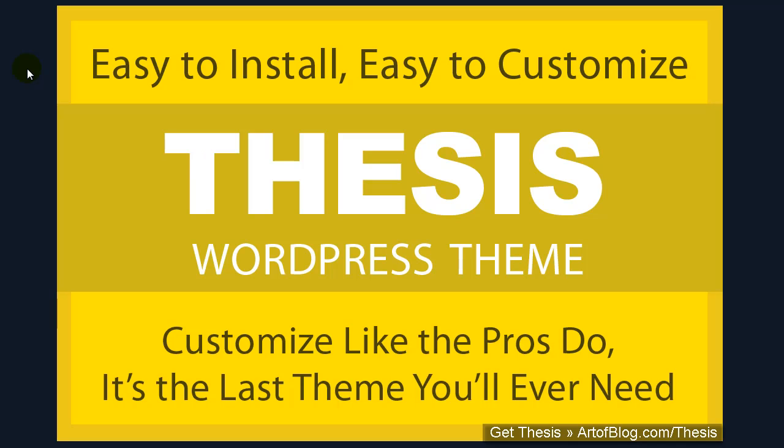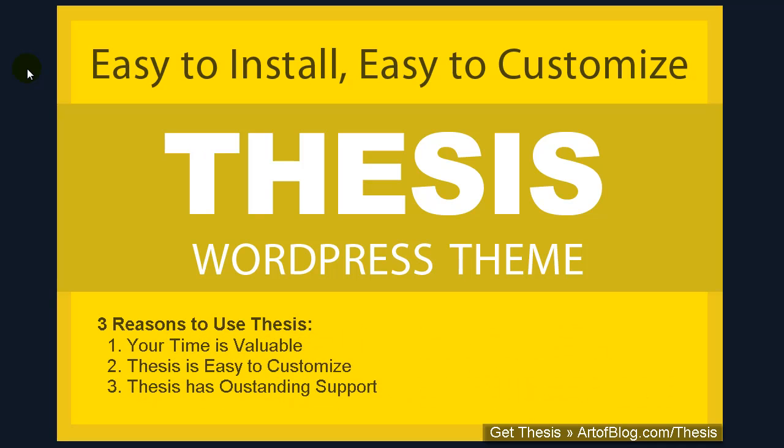Not only has the best WordPress theme been upgraded, but its creators have made it more customizable than ever. For those who aren't familiar with Thesis, here are the three top reasons to use it.